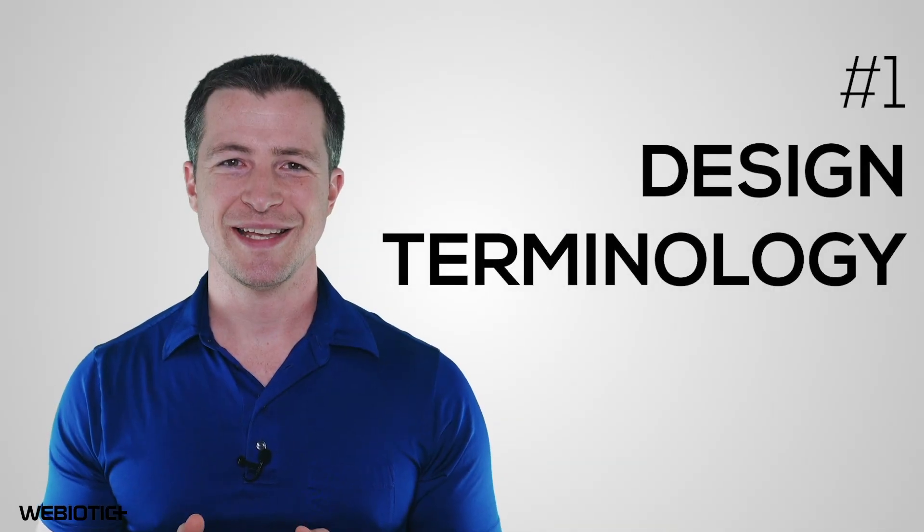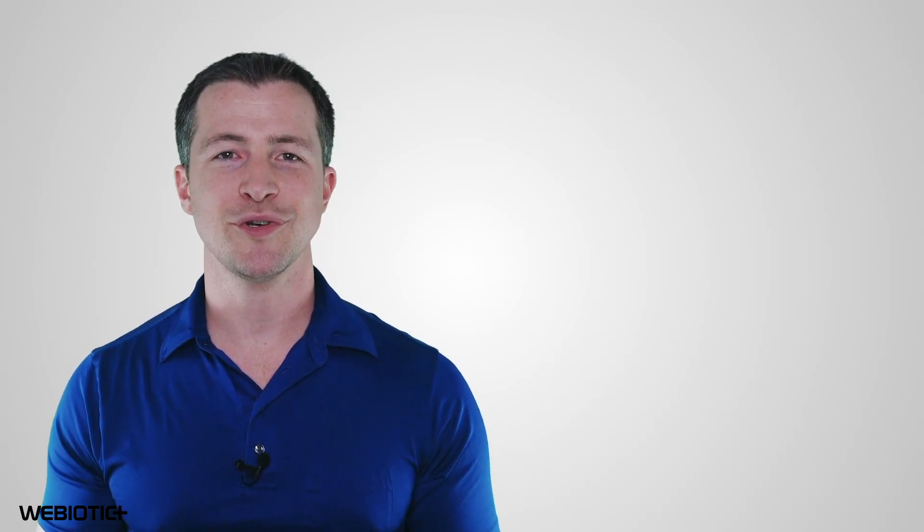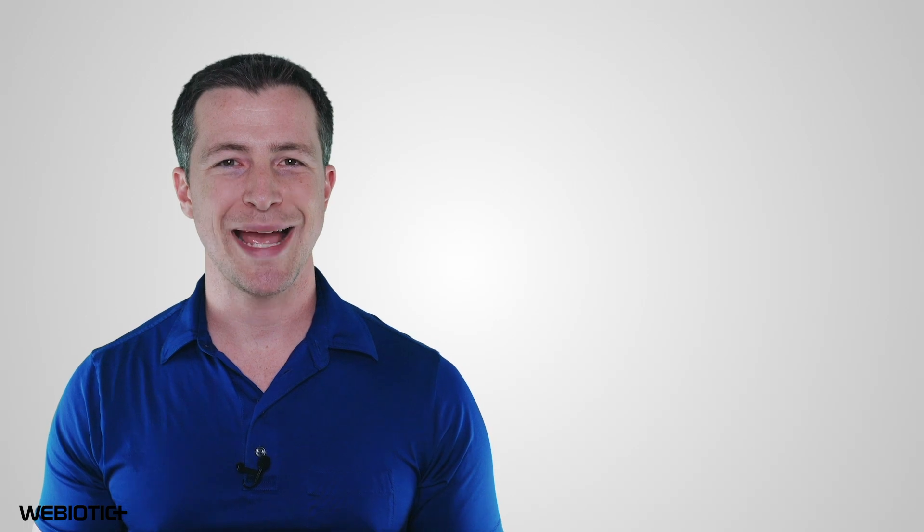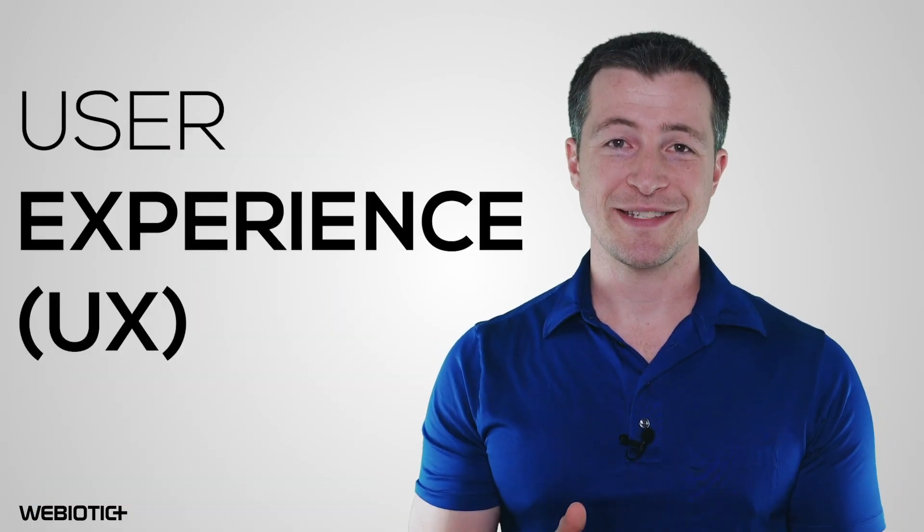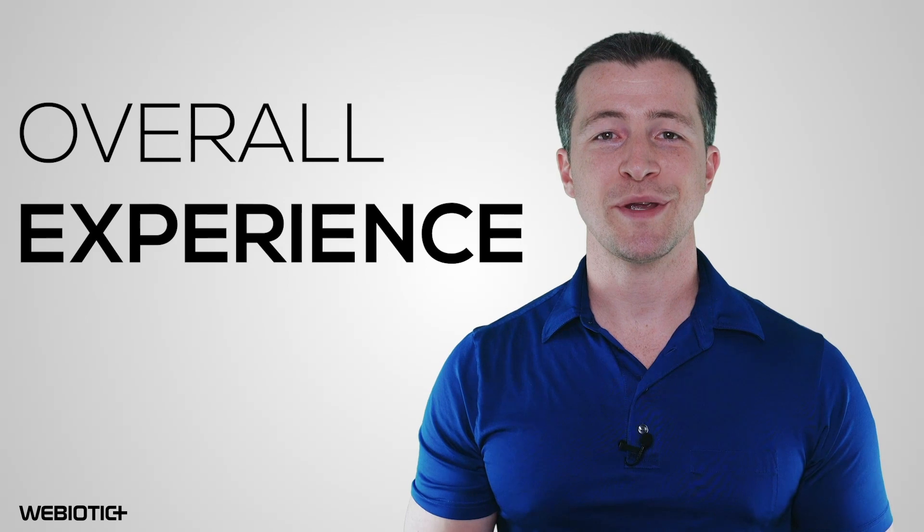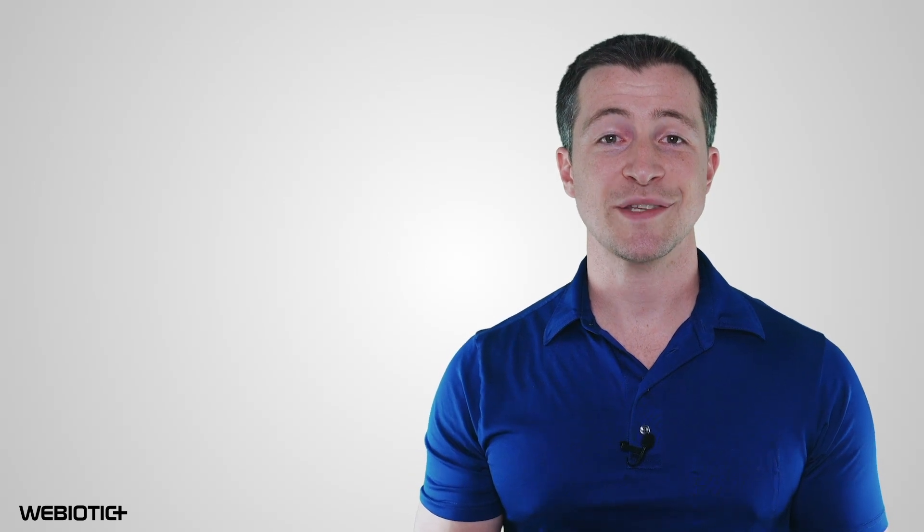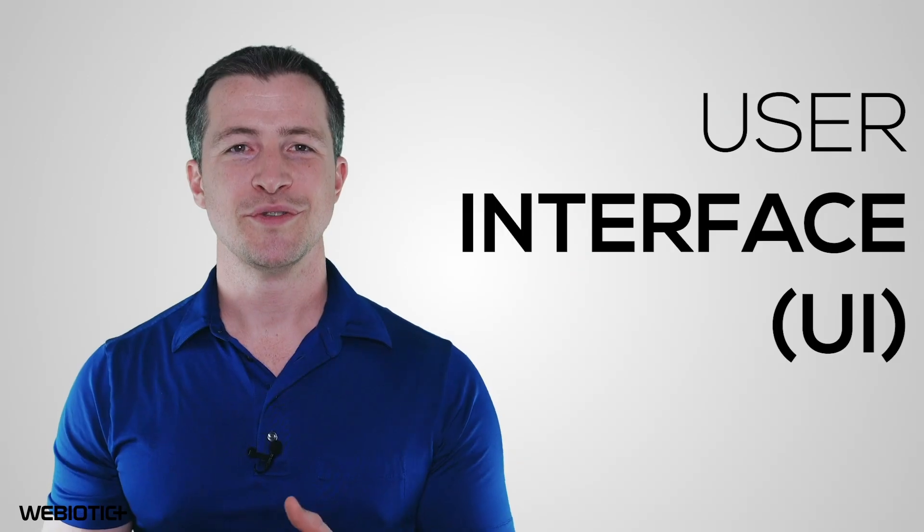Design terminology. Design has to do with the appearance of a mobile app. Here is some terminology you'll come across that relates to mobile app design. User Experience, UX. UX refers to the overall experience a user has with the mobile application. Whether or not an app has good or bad UX is determined by how easy or hard it is for them to navigate the app and complete tasks.